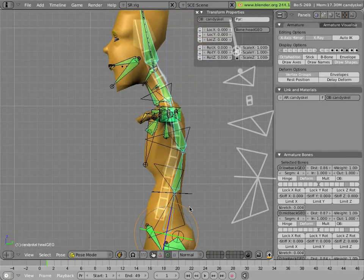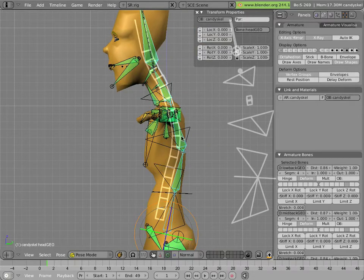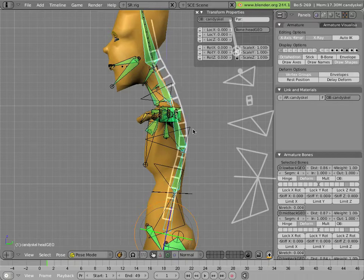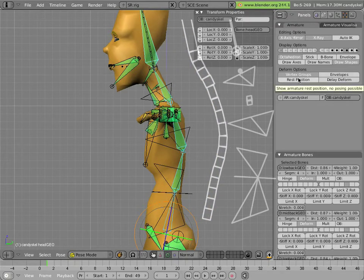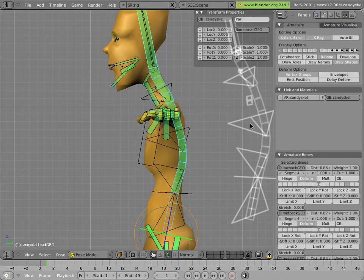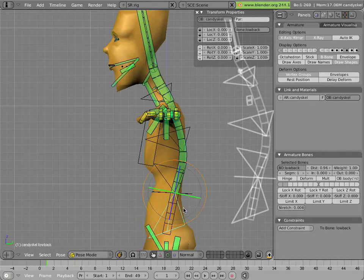There is a low back geo, a head geo, a neck geo, a mid back geo, and a top back geo bone. They are all parented to one another, and with the exception of the head, they are all multi-segmented to allow for smooth bending.